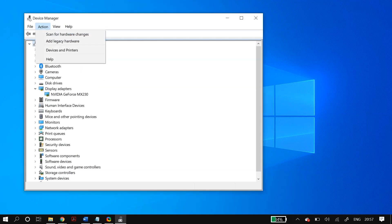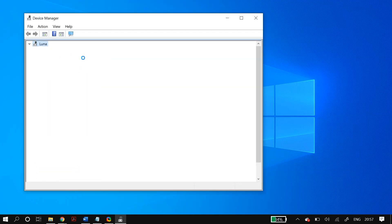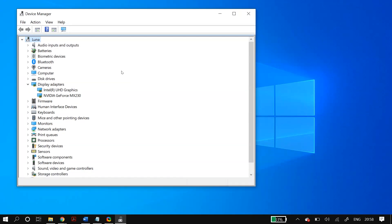If the display adapter doesn't come back, don't worry — just restart your PC and it will automatically download and come back onto the list. Once it's back, right-click on it and click on 'Update driver', then select 'Search automatically for updated driver software'. Once the process finishes, restart your PC and check whether that fixed your problem.